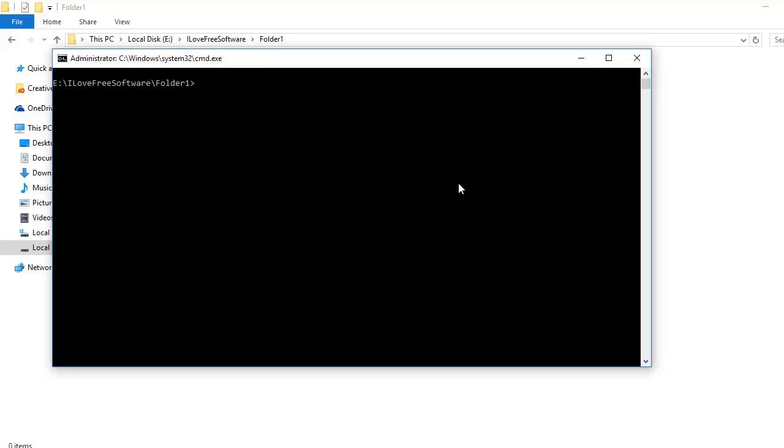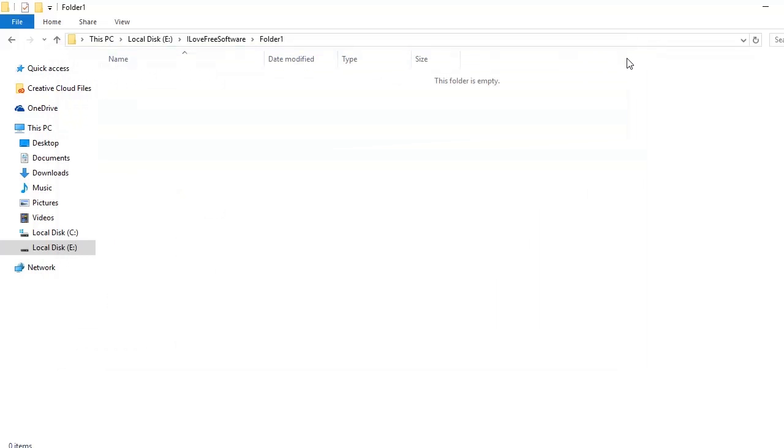So now you know three easy methods to open command window in any folder. We're going to talk more about such tips and tricks. So do remember to subscribe to our channel. Bye for now.